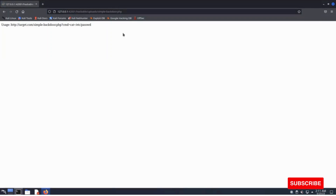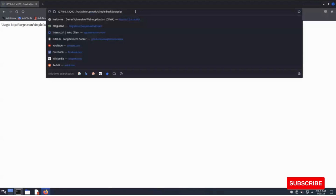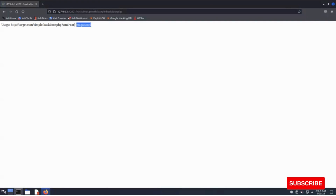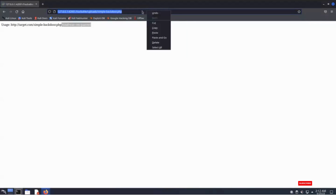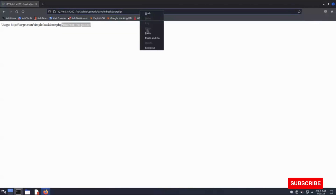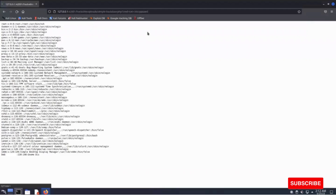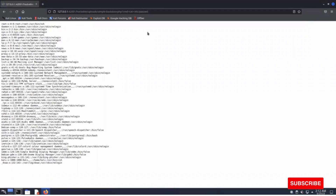We have successfully uploaded the malicious PHP file and received the hyperlink of the uploaded file. We can observe that cmd equals cat plus /etc/passwd is a clear indication of remote code execution. Let's try running cat /etc/passwd to retrieve all the passwords of the server. Copying this command and executing it in our URL — we have extracted all the records of the password file.